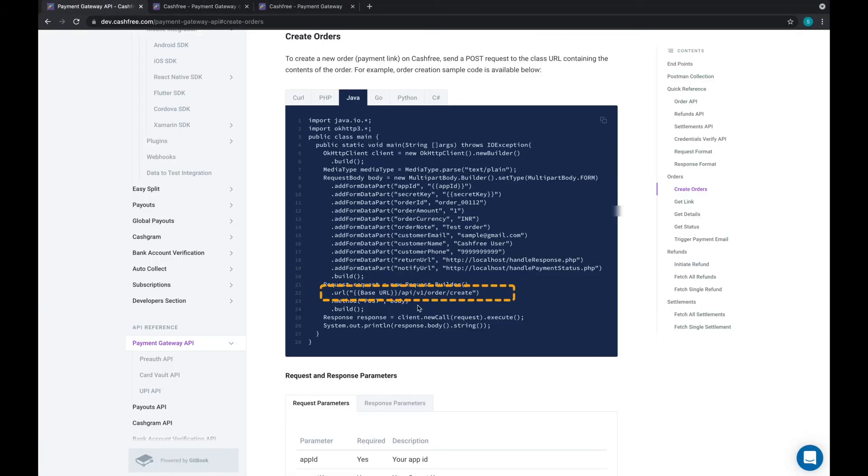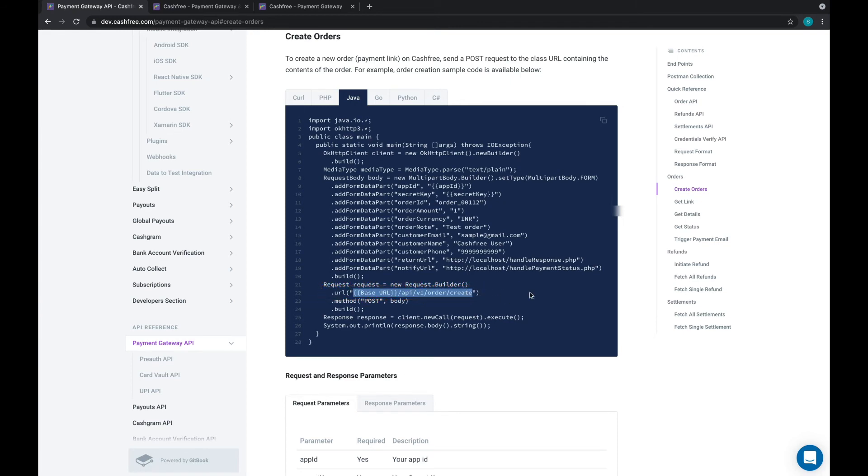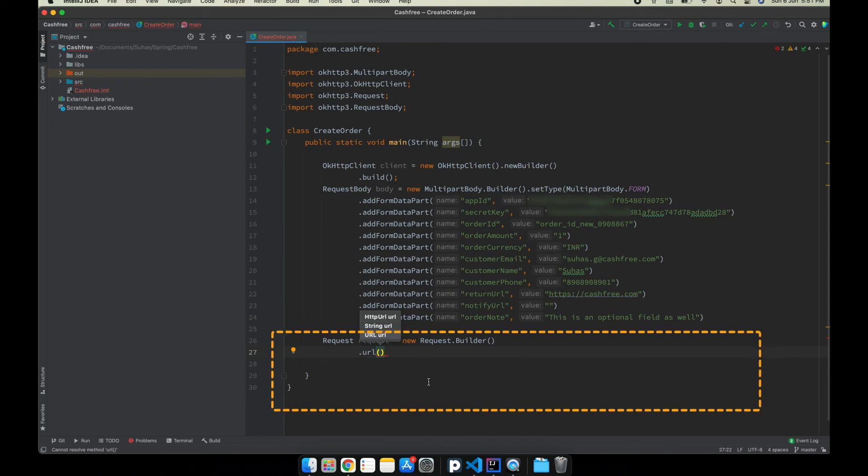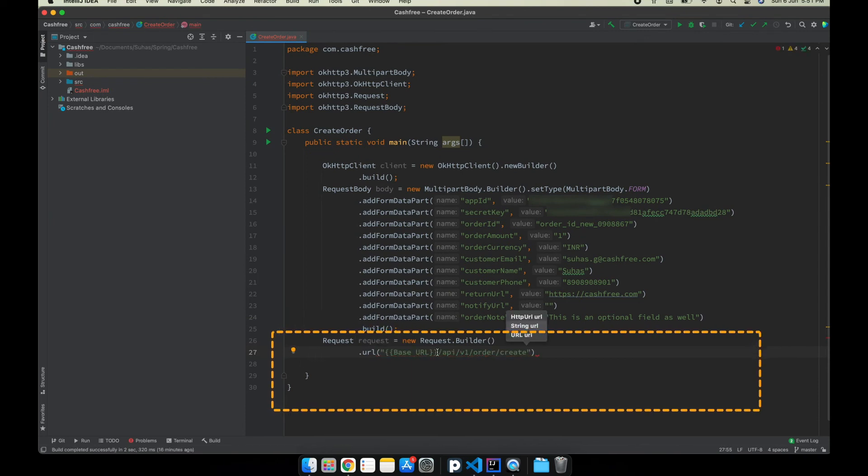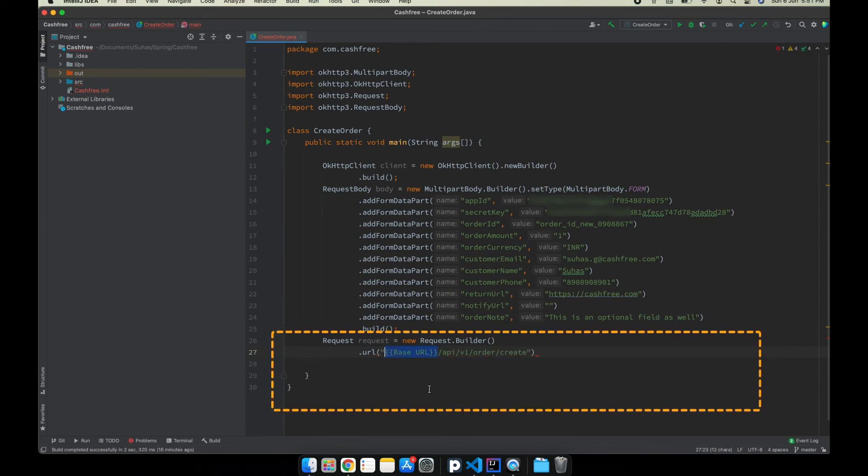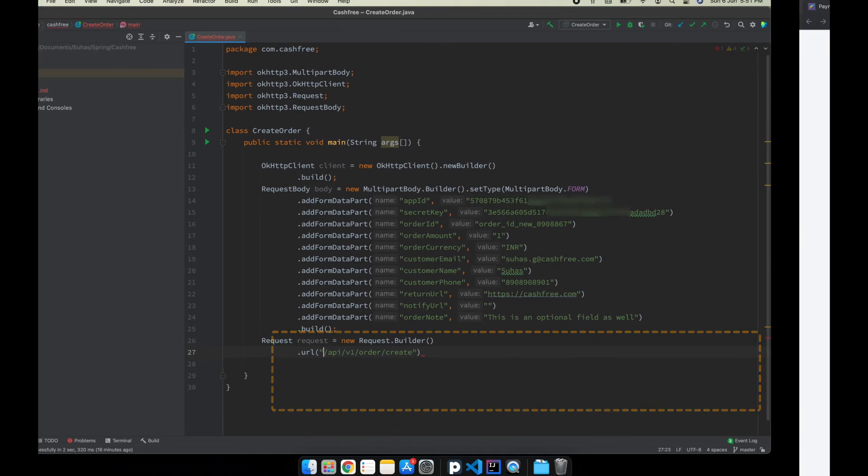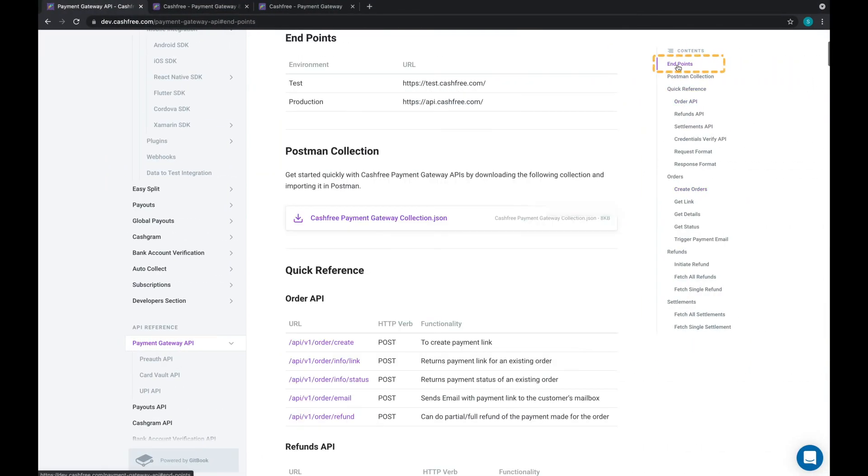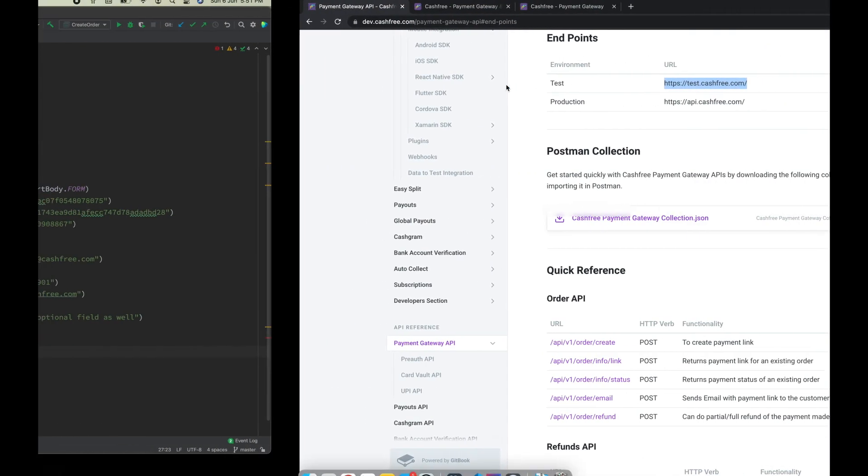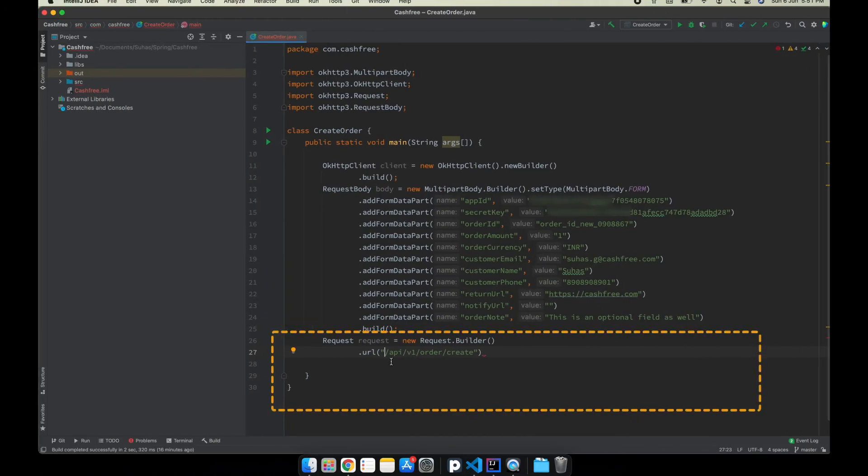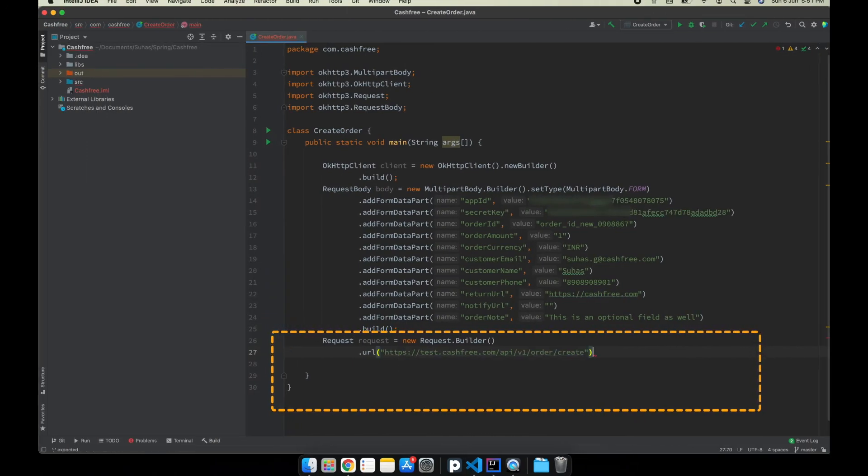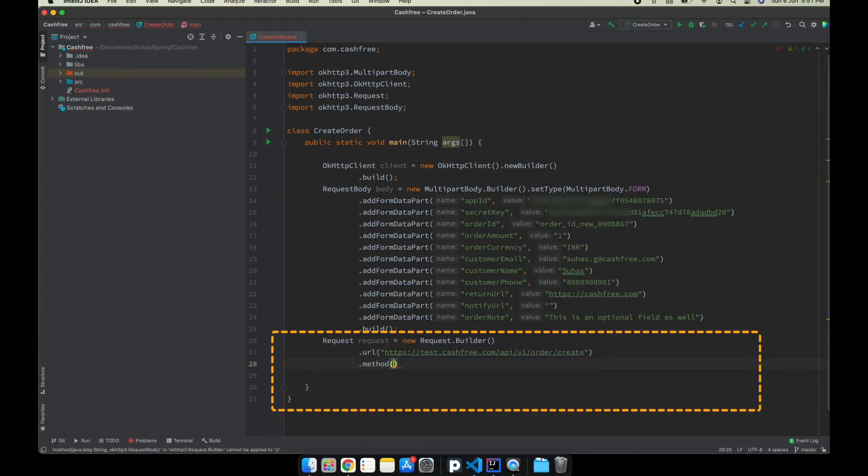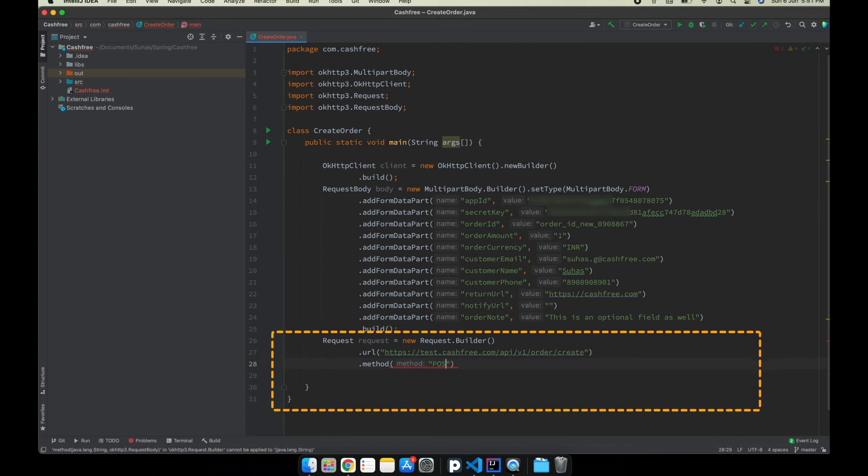Now, copy the order create URL from the Cashfree developer docs and paste it here. Change the base URL to test environment and go to the end points in the Cashfree developer docs. Copy the URL and paste it into the code editor. Now, enter the method as post.